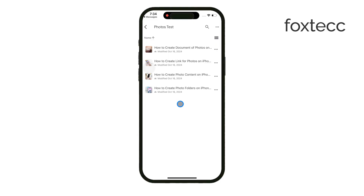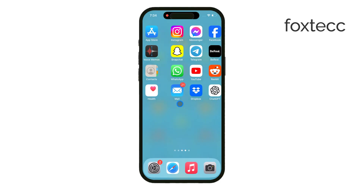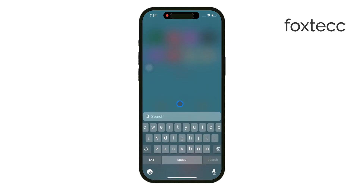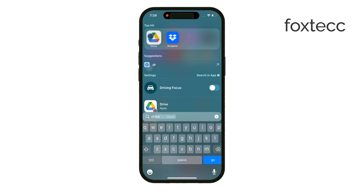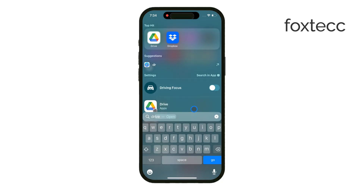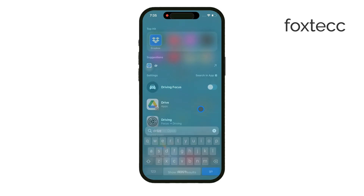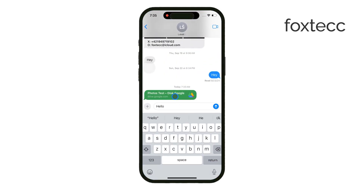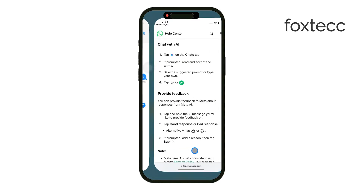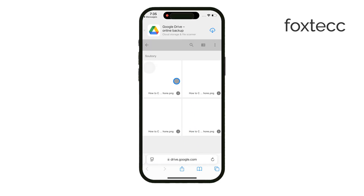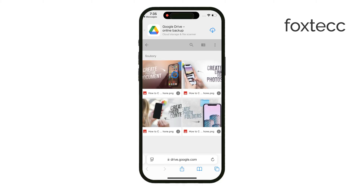Now, if you don't have the Google Drive app installed, the link will open in Safari instead. In this case, the process is a bit different. You won't be able to select multiple images at once in the browser. Instead, you'll need to open each photo individually, then save it to your gallery. It's a little more manual, but it works just fine.